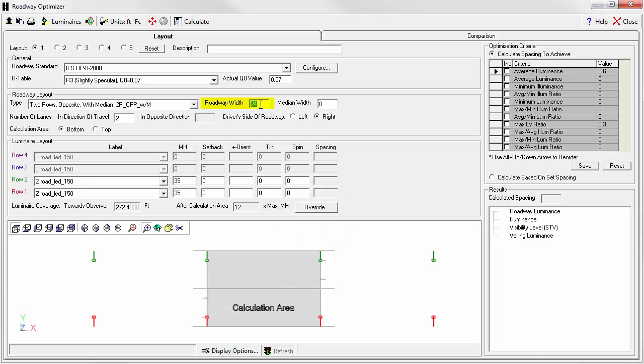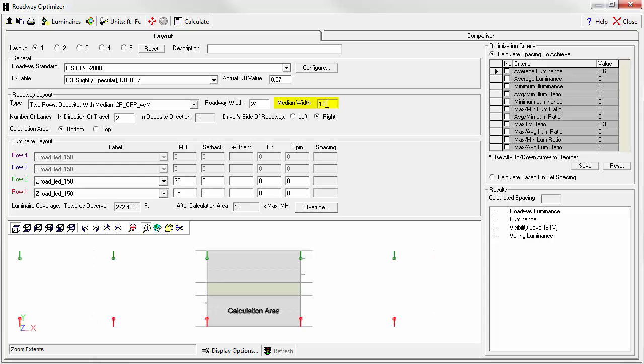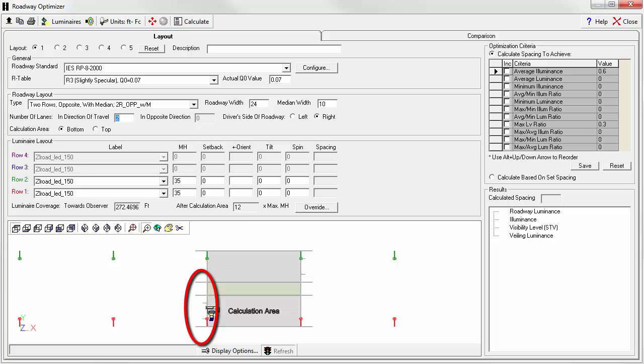Enter the roadway width and the direction of travel. We'll use 24 feet. That's two lanes. Enter the median width. We'll use 10 feet. The number of lanes in the direction of travel is two. You can see our lane indicators here.